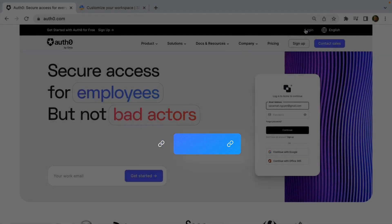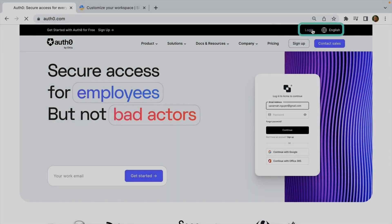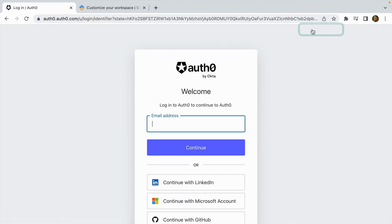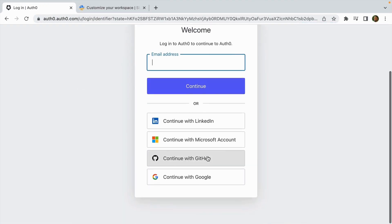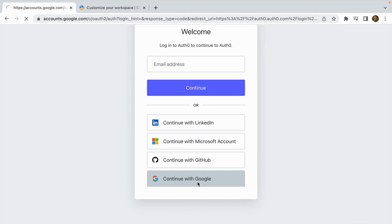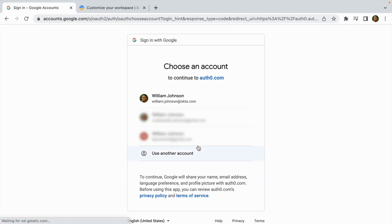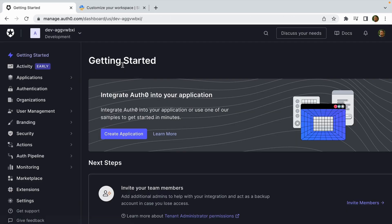If this is your first time creating an Auth0 account, you have to create a tenant first. A tenant is the place where all of your applications that you create will be kept. You can also create multiple tenants if you need to.